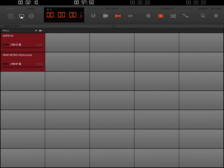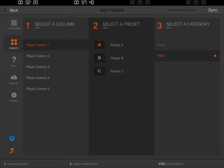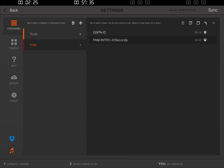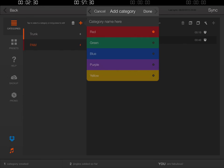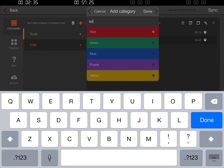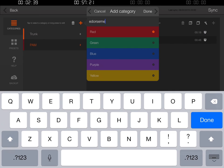Now let's play with some other columns and import some more audio clips. Obviously we need to go to the icon at the top right and click Settings. The next thing we want to do is go back to our categories on the top left and we're going to add a new category. For this category we're going to type in the name 'Endorsements', make it green, and click Done.